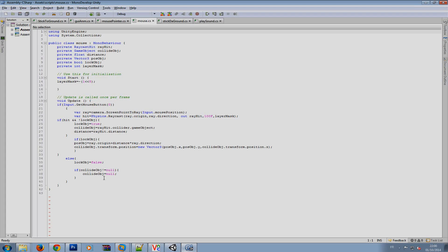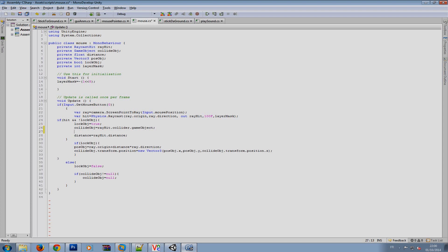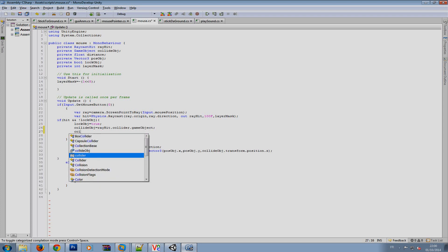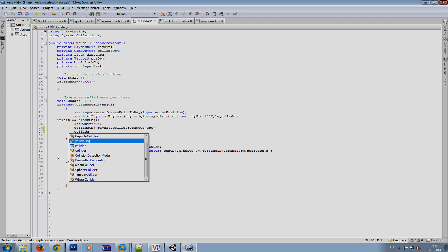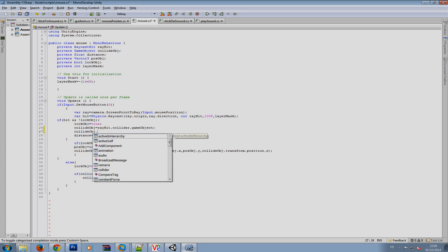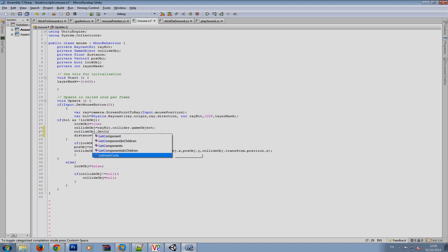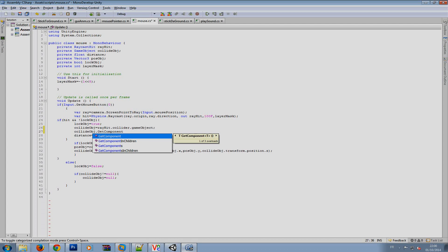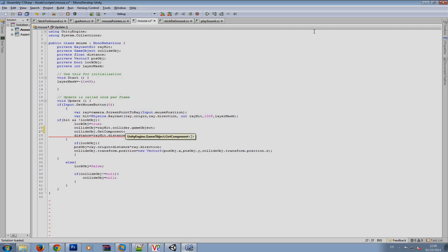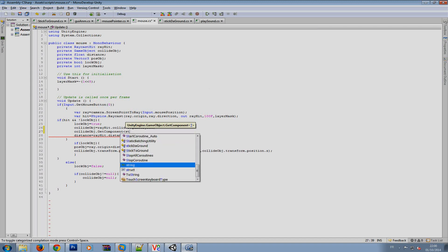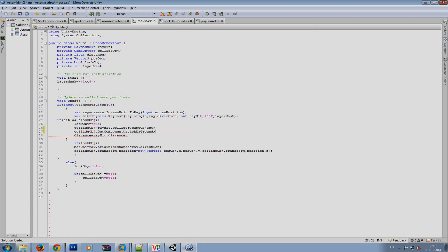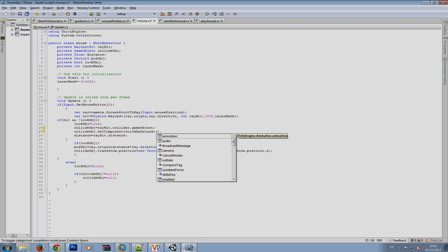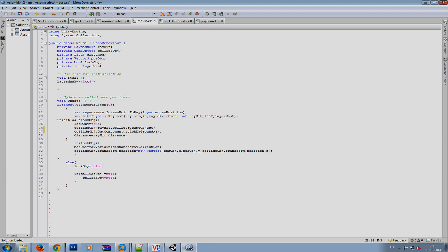So this is our script and what I'm going to do is collide obj dot get component and then I just write the name of the script stick ground open close parentheses then the dot operator. We'll see like we can see that we have the - no no no completely wrong it's not that.